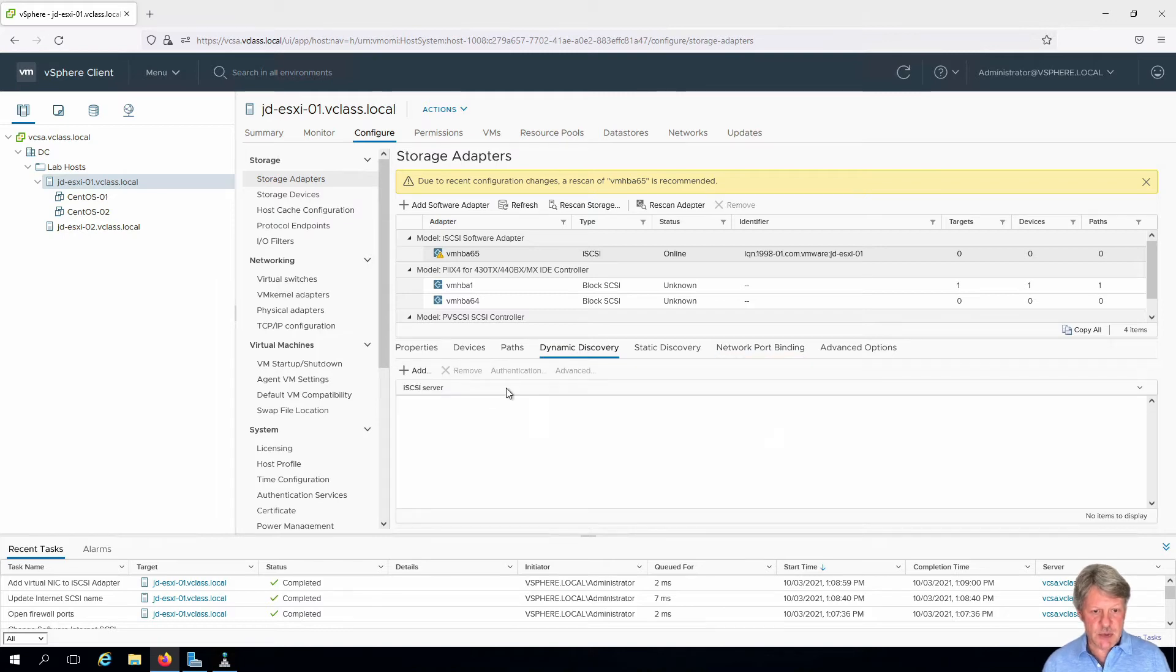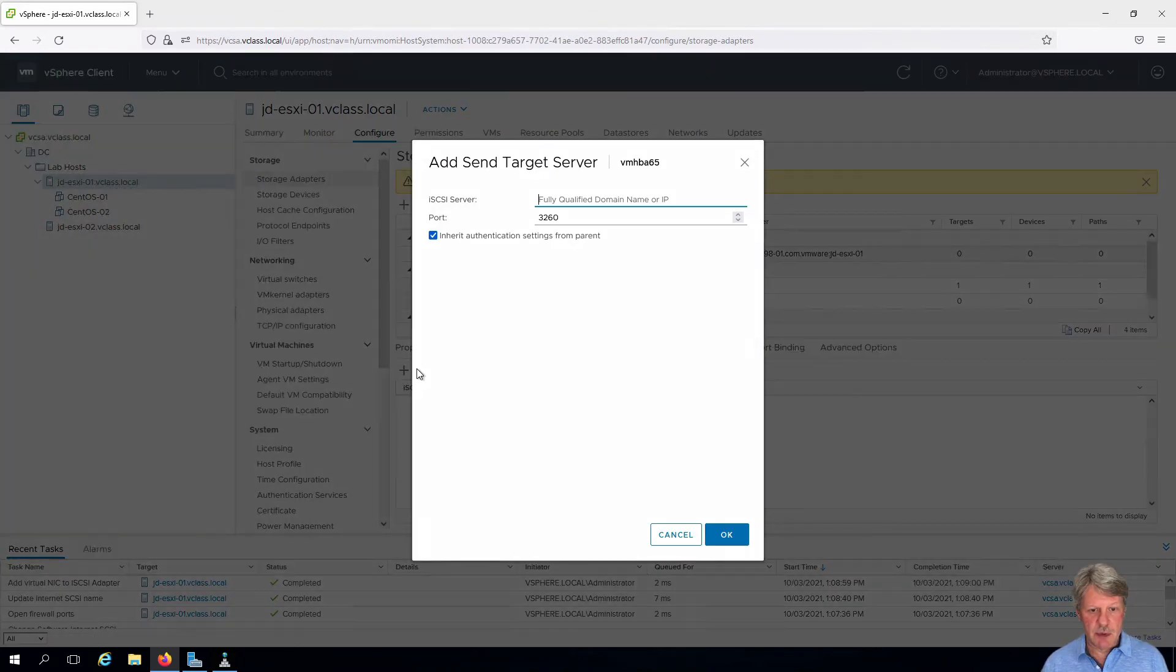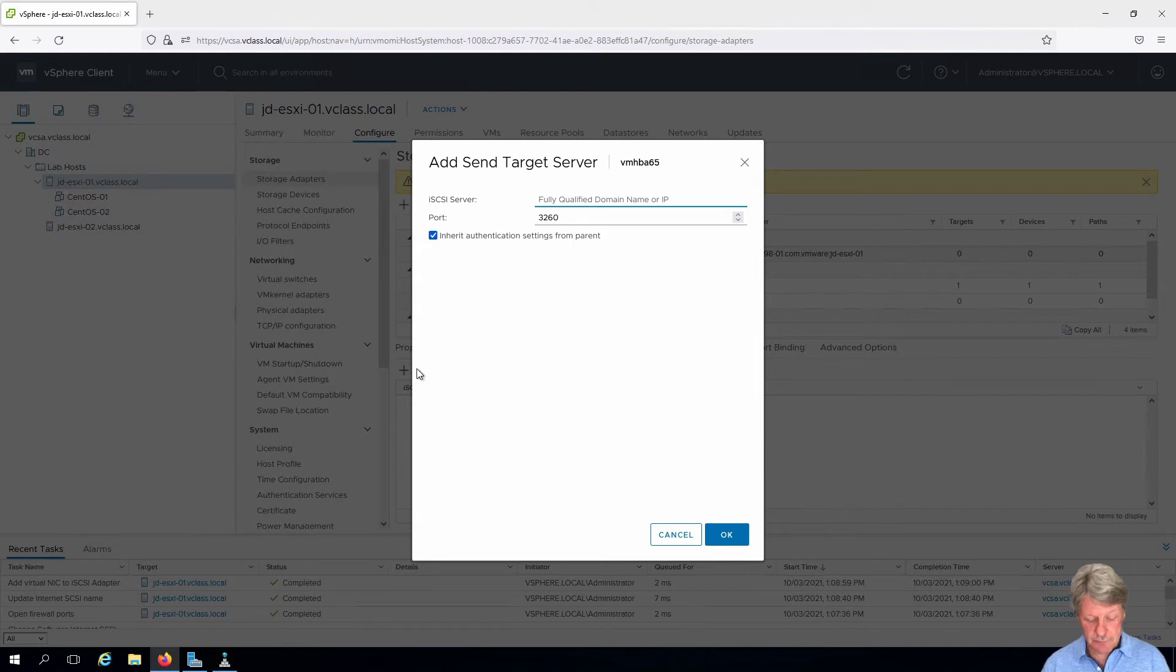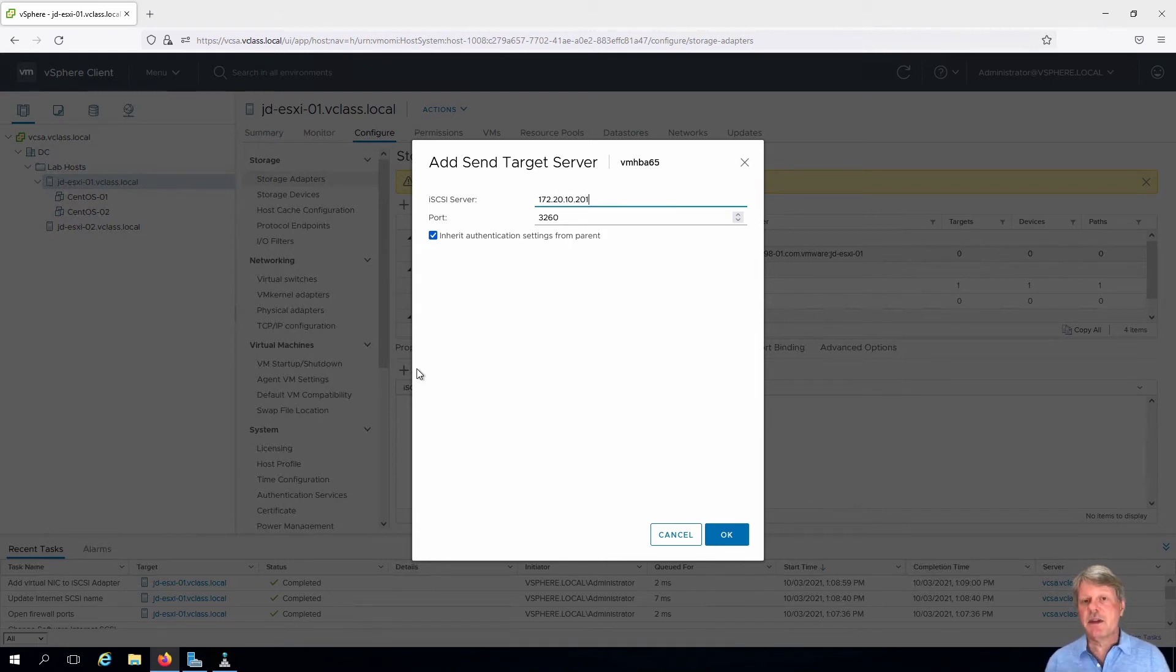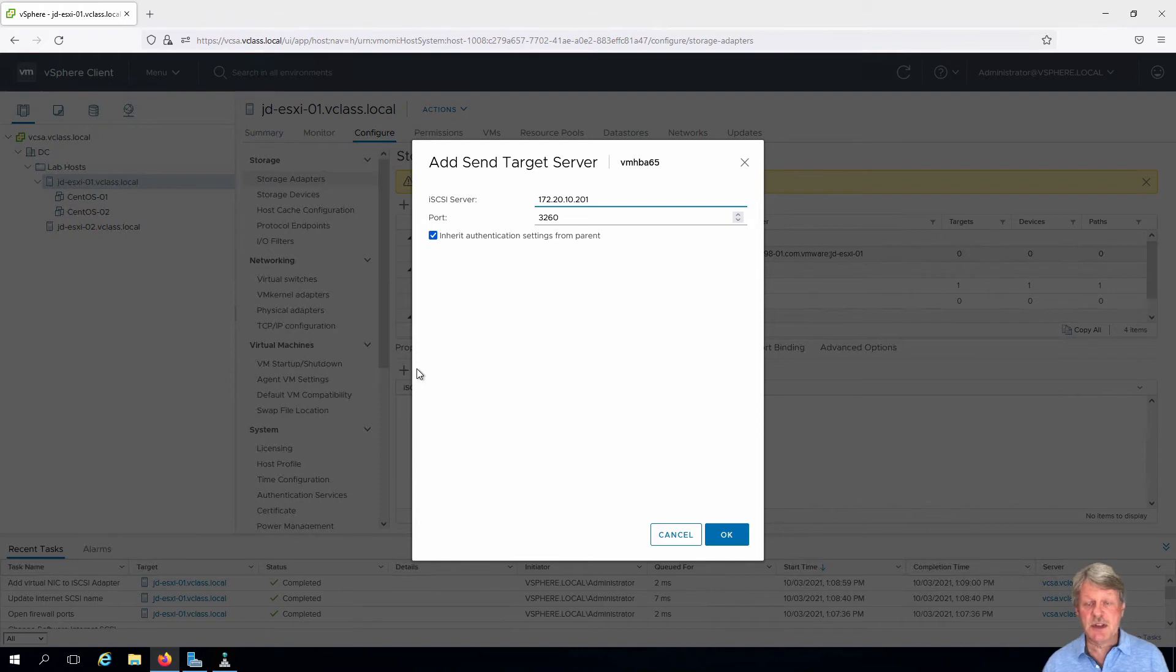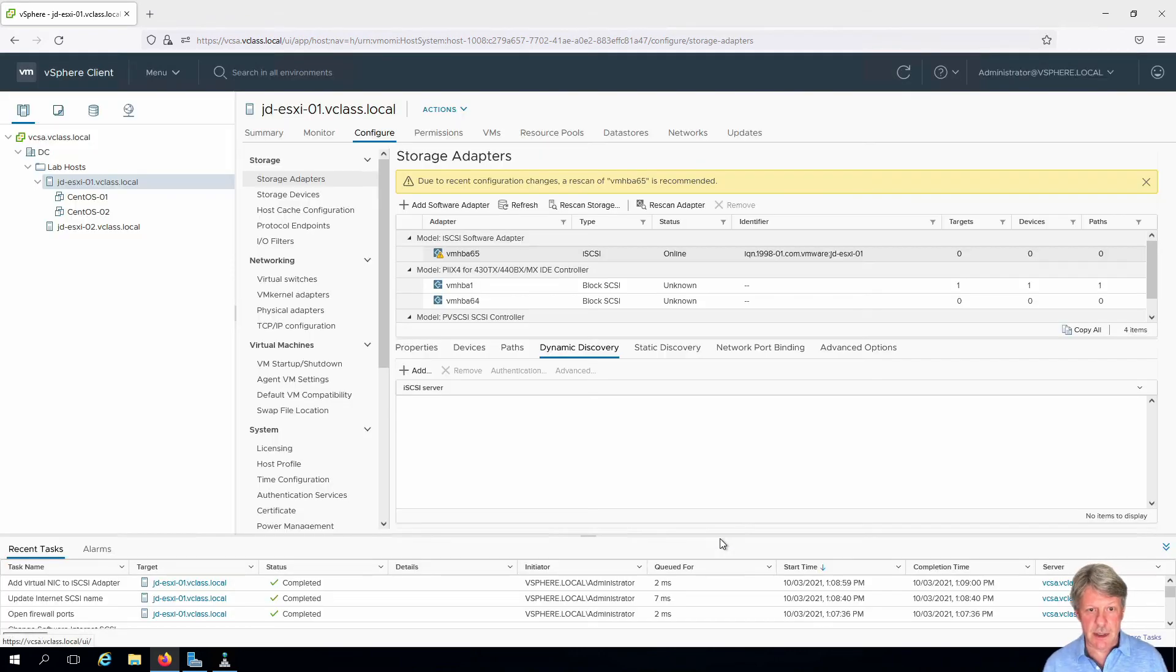In this case we're going to add and we're going to put in the IP address of our Windows machine that we set up the iSCSI targets. So that's the IP that I put on that other network adapter that we're using for storage over on the Windows side. Port 3260 is standard so we'll take that. I'll click on OK.